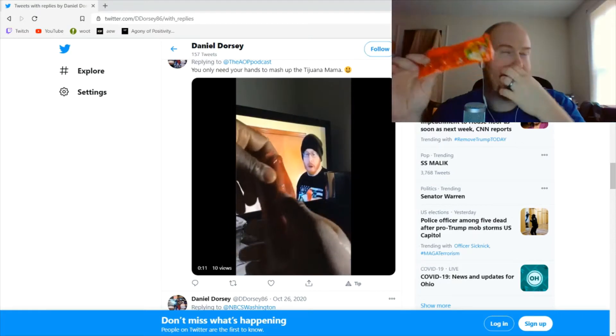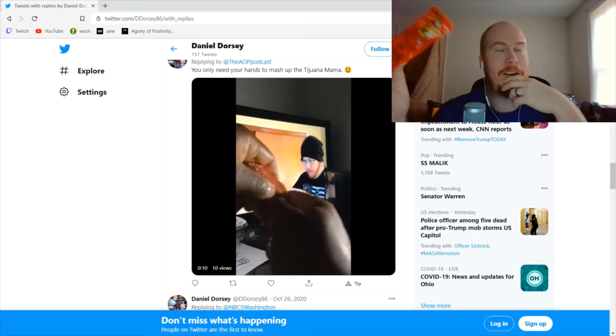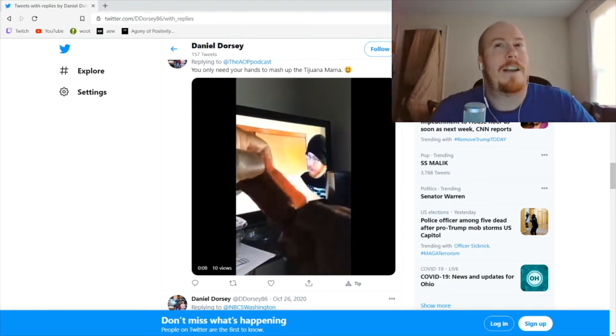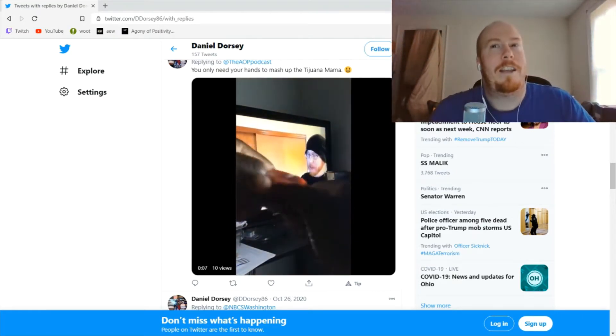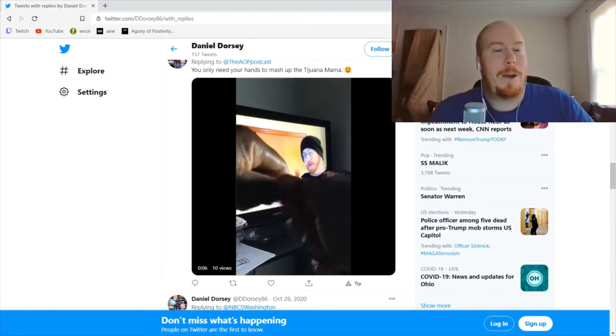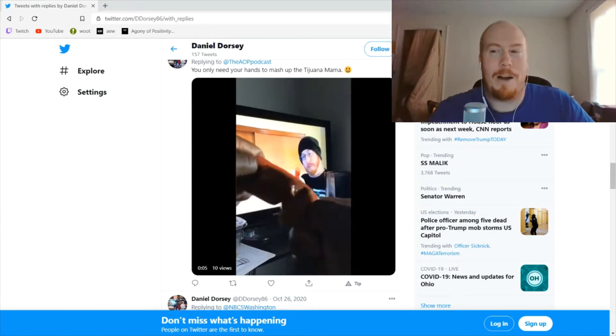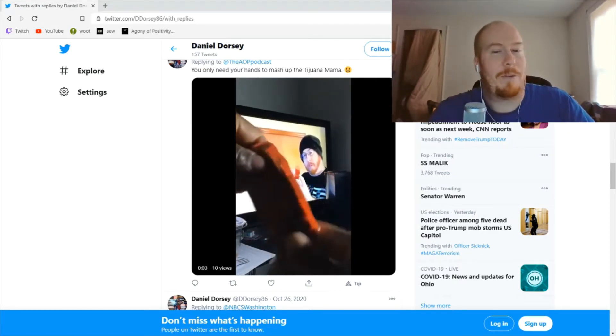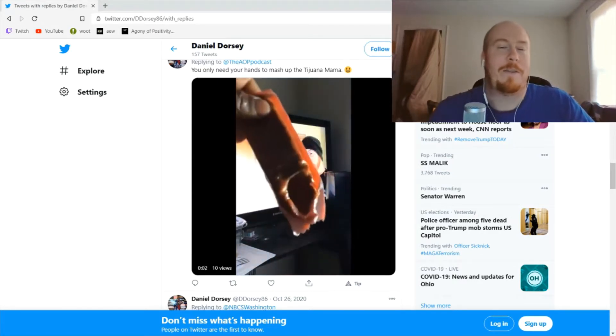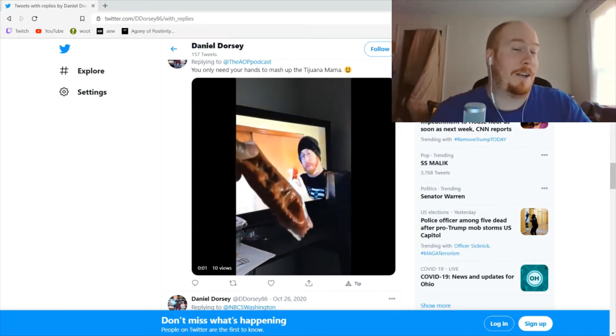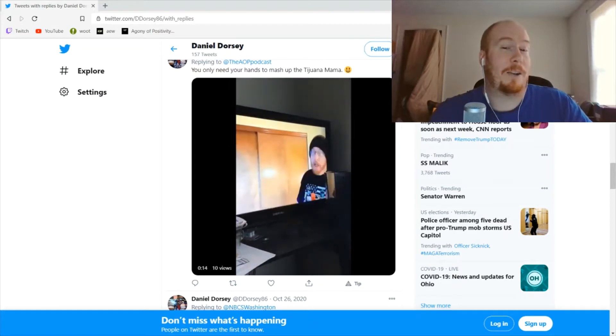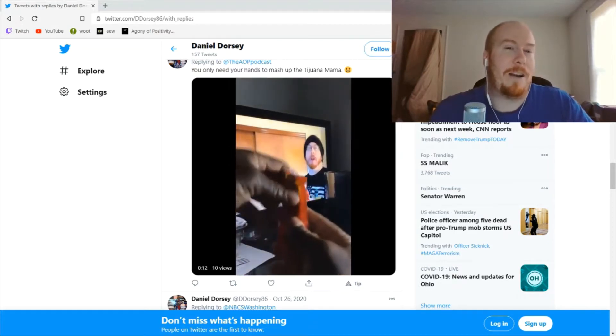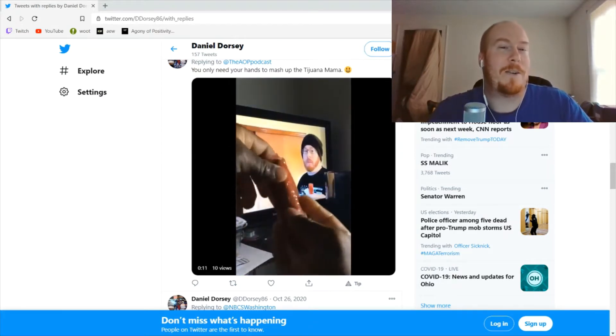So previously we did a video, which is in the background of this current shot, where the correct way to eat a Tijuana Mama is to actually smash it up. Well, this was suggested to us after I did not really care for it by Daniel Dorsey here.